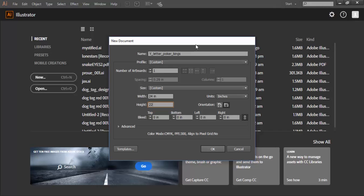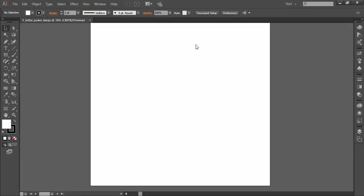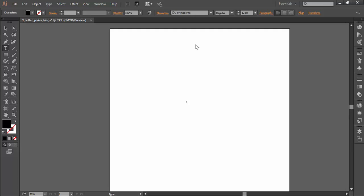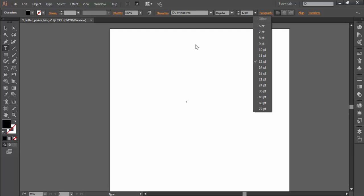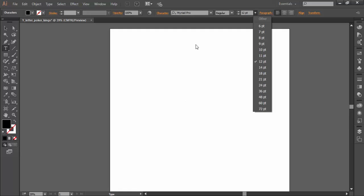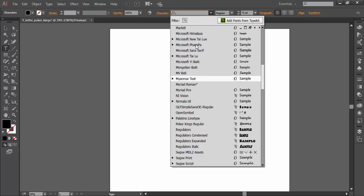I'll hit okay and there creates my file. I'm going to place the letter Y. You can barely see it at this point, so to quickly see it I'll come down here and set my letter size to 72 points. You see a little bit now. Then I'll look for the font that I intend to use, which I believe is poker kings.